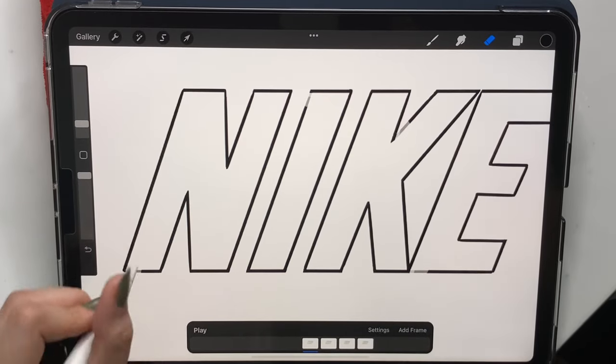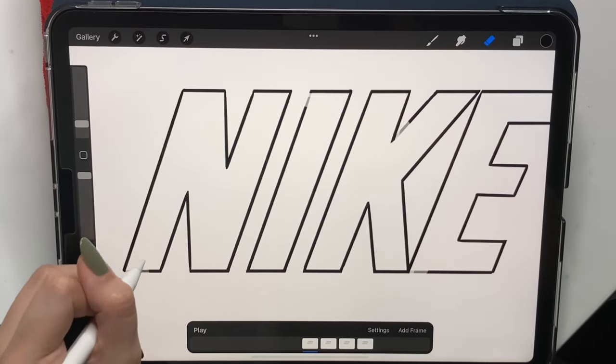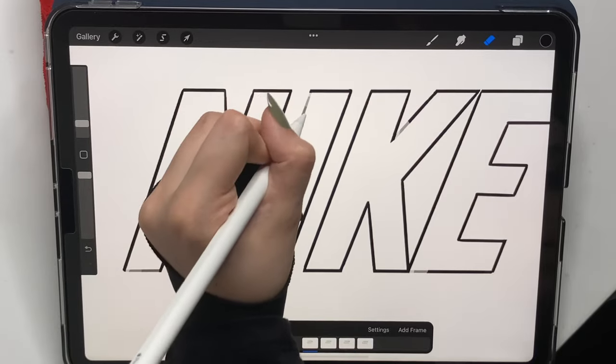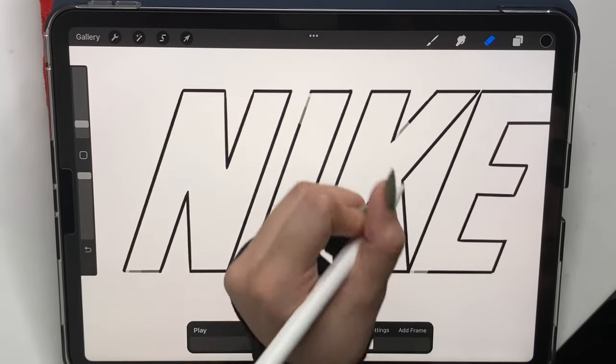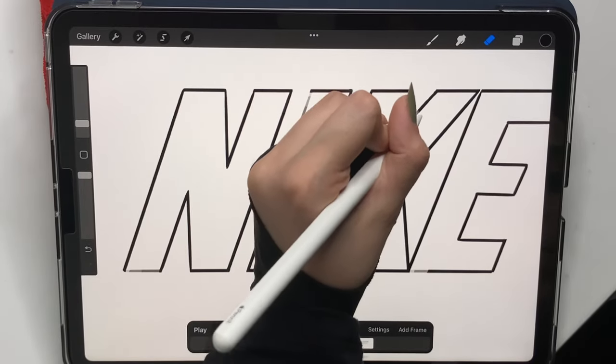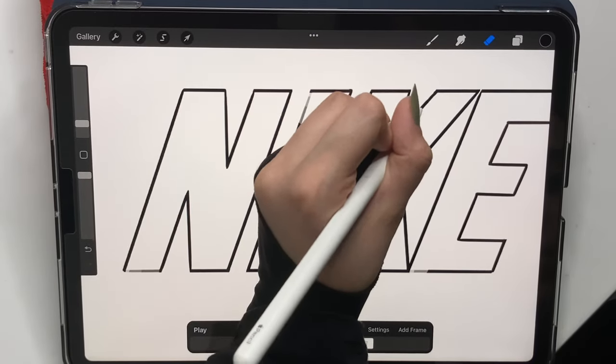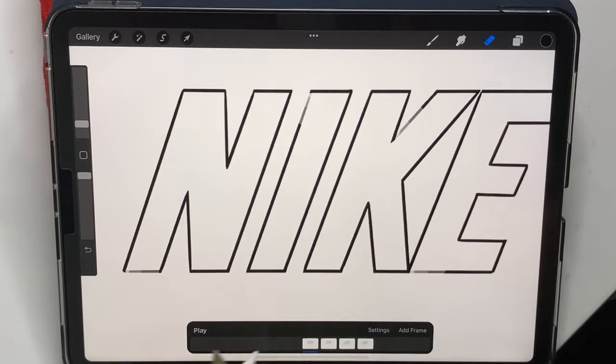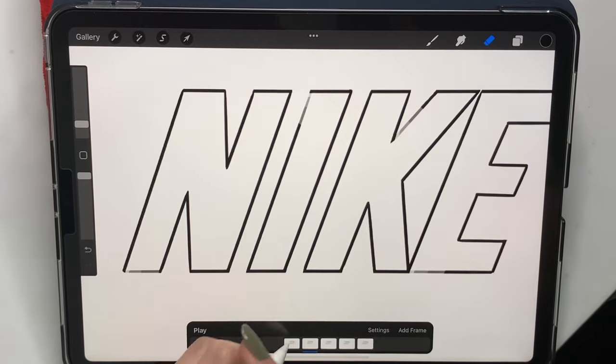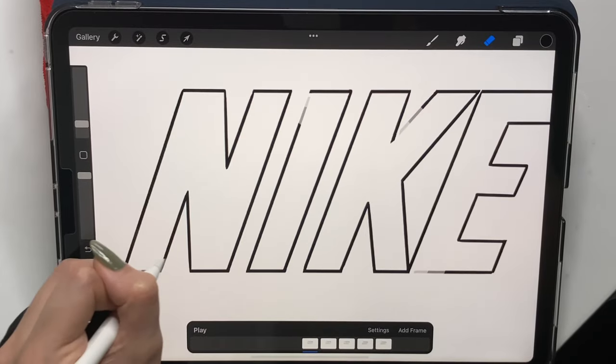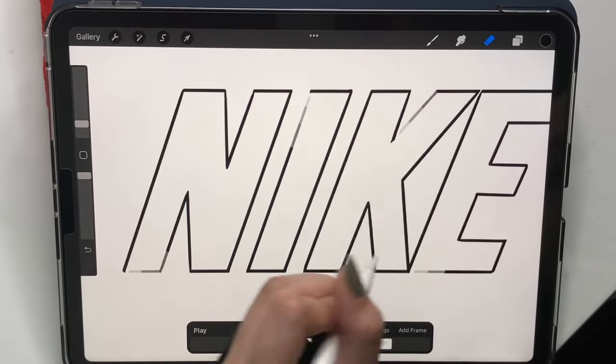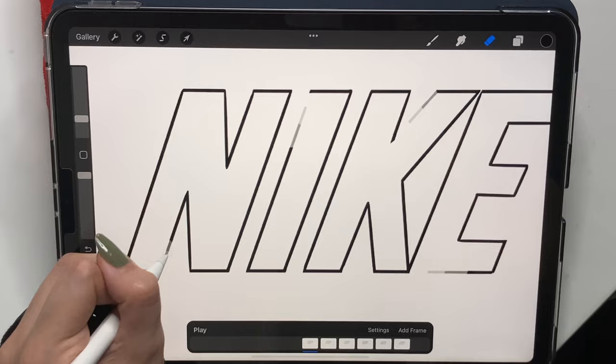So you're going to keep erasing these letters until they turn into just dots. And these dots will be the beginning of the animation. I really hope that made sense. It's very simple to understand and very simple to do. Just duplicate, go back a layer, and erase.